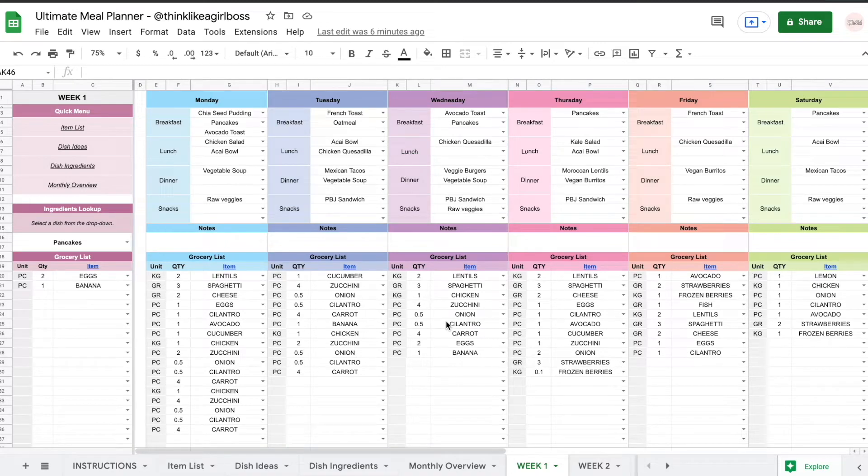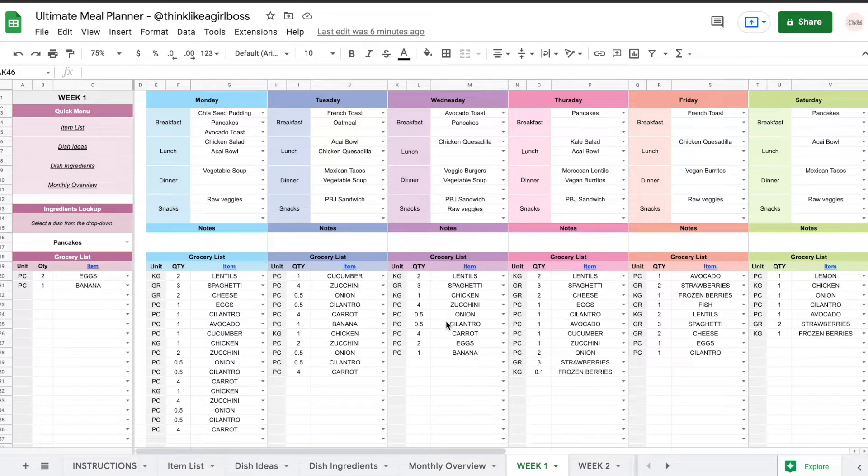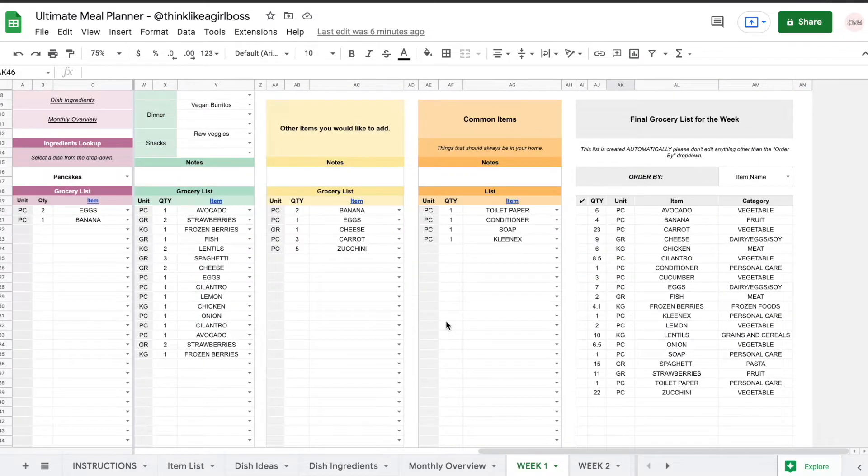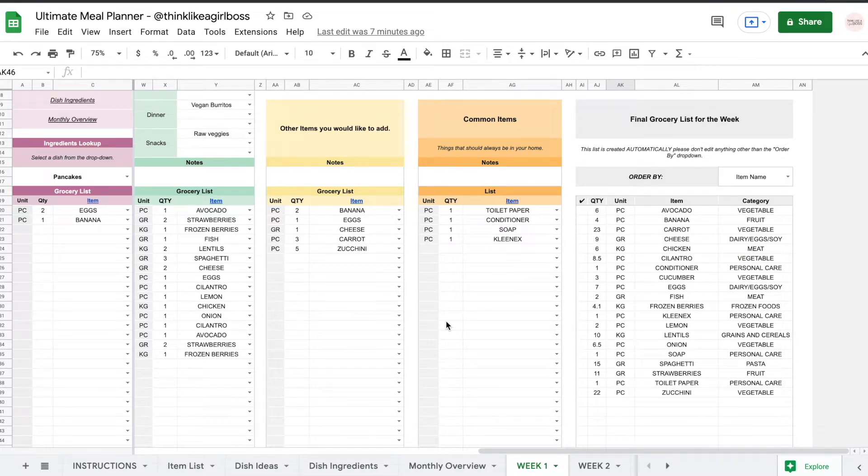Hello and welcome to this video. Today I'm going to show you how to print a specific selection of cells in Google Sheets. I'm going to use as an example this meal planner. This is a meal planner and an automated grocery list builder. So in the end you're going to want to print your grocery list.